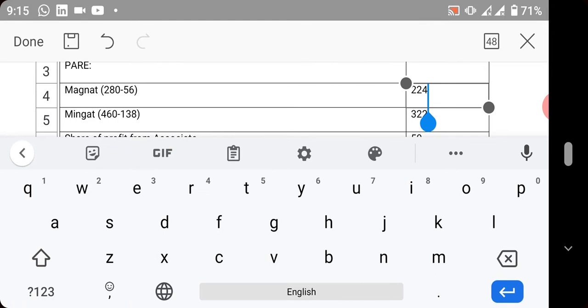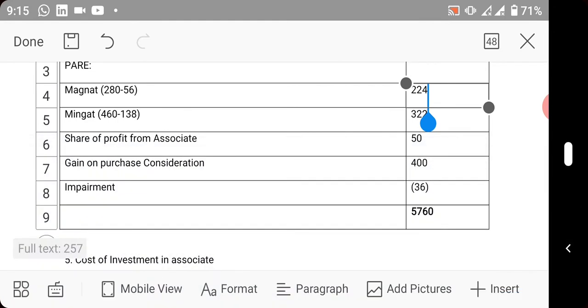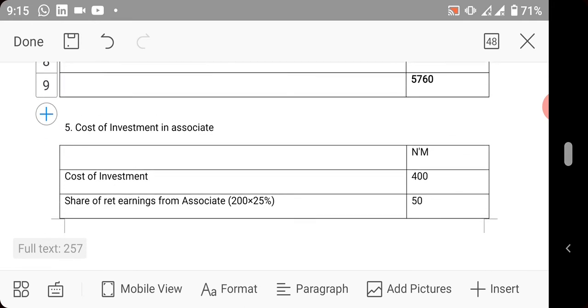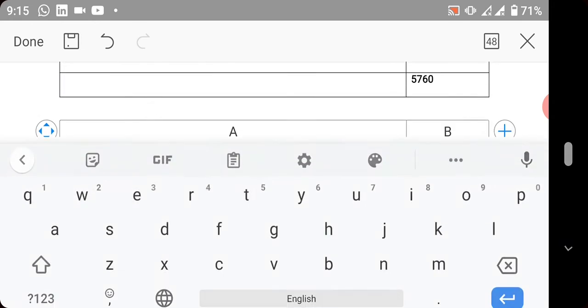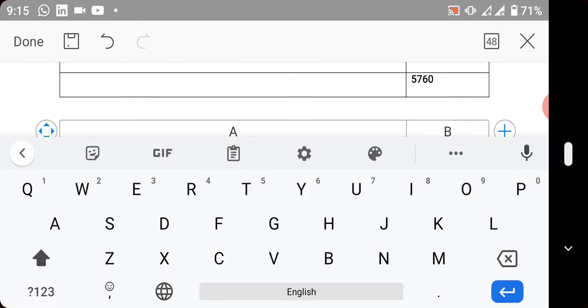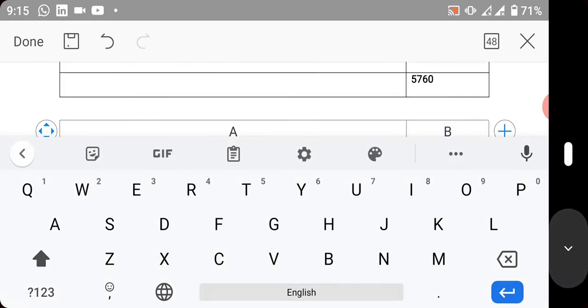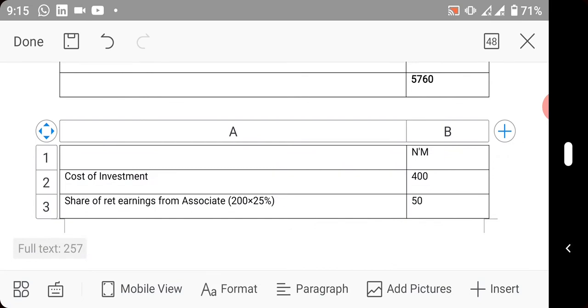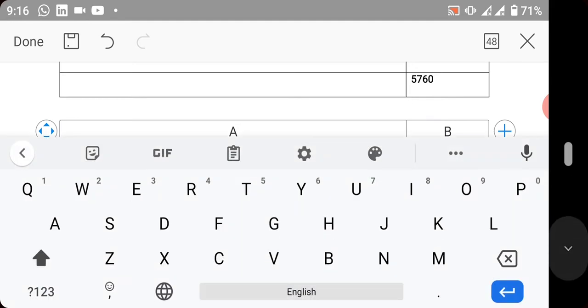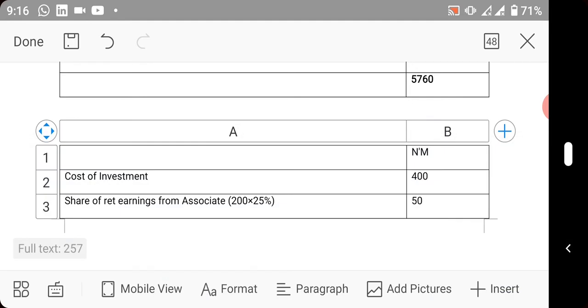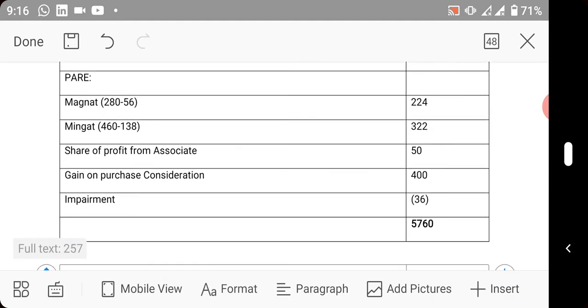You're now bringing your share of profit from associate. That share of profit from associate - look at how it was calculated. The profit that the associate made was 200 million, so the investor will take 25%, and that is 50. That 50 will have dual effect - you also bring it here, 50.